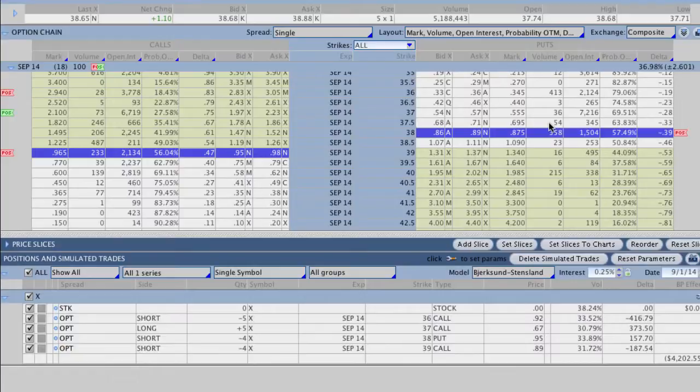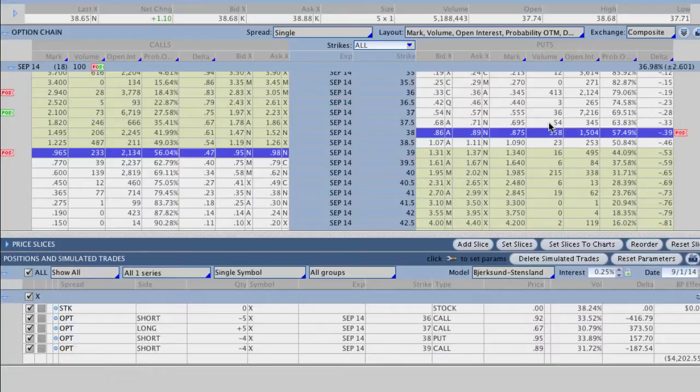So when this thing opens up on Tuesday, hopefully if there's no adjustment in the trade, we're going to see a nice little contraction in the strangle. It's going to quickly help make some money back on this trade and try to protect this position going forward.